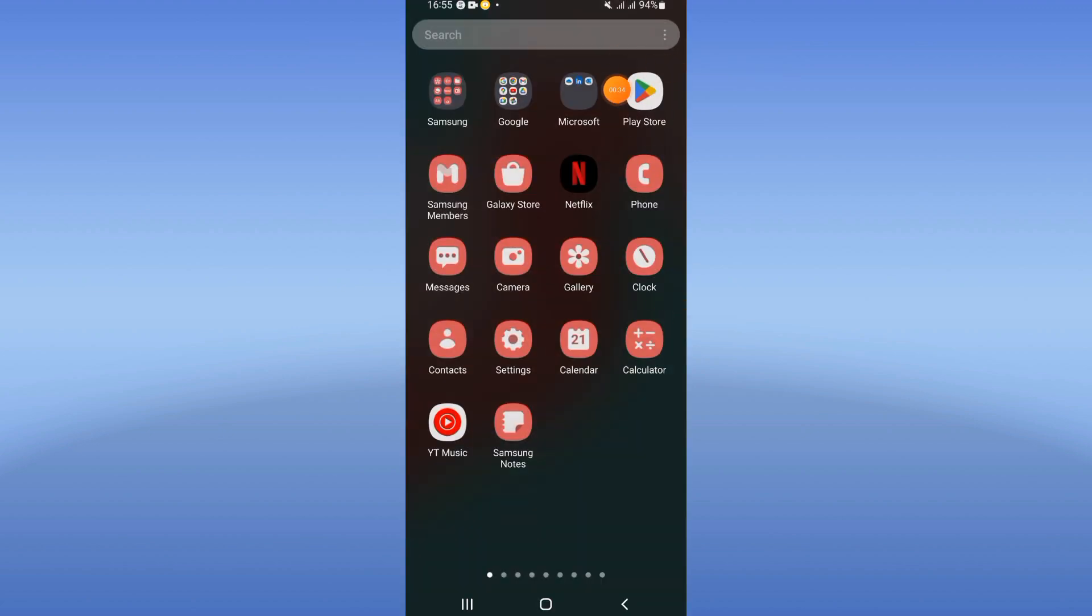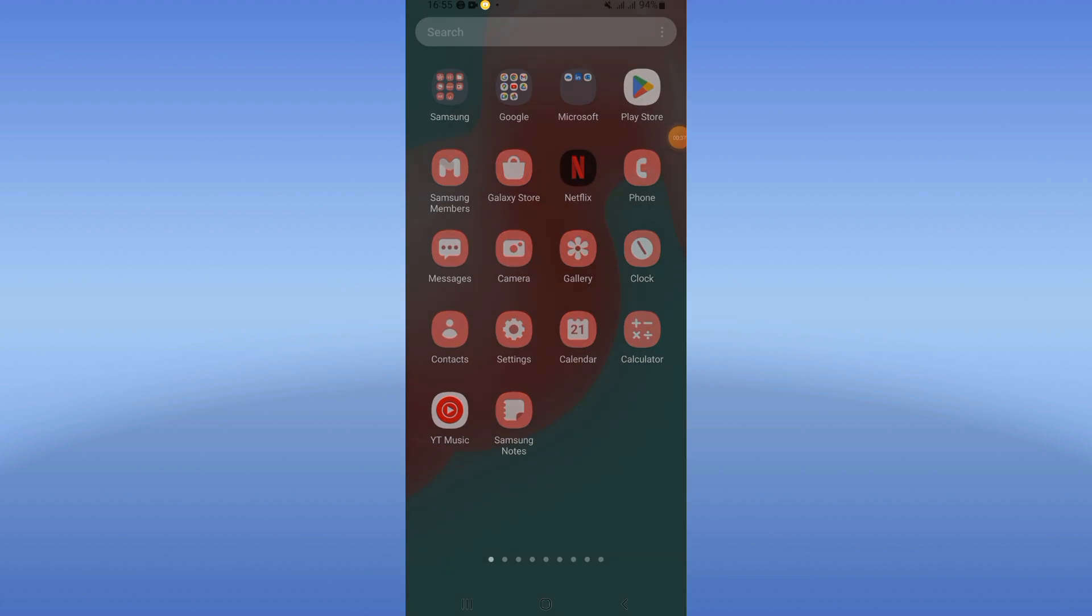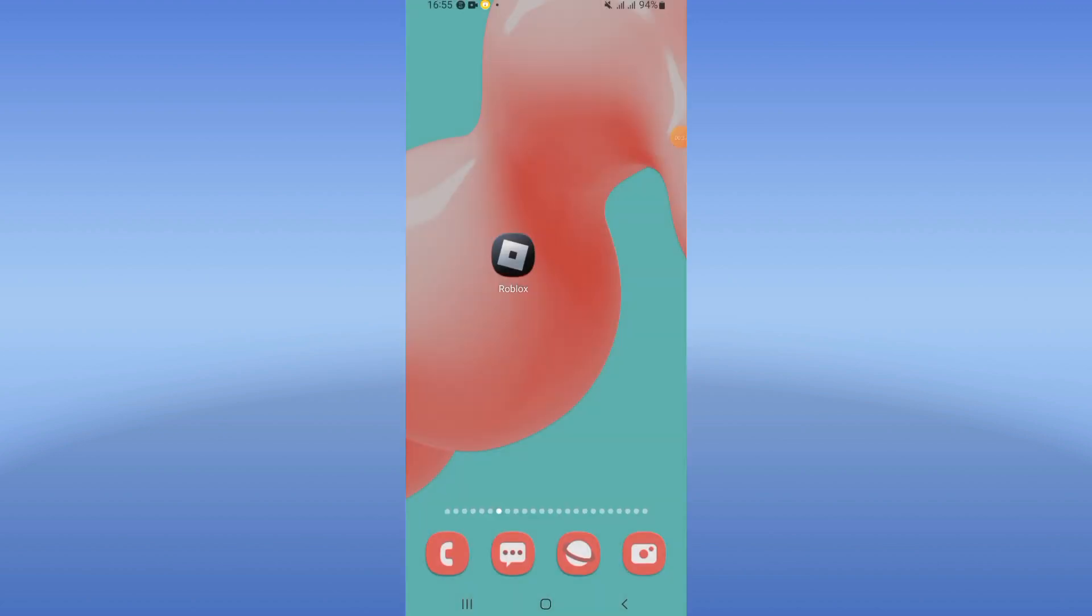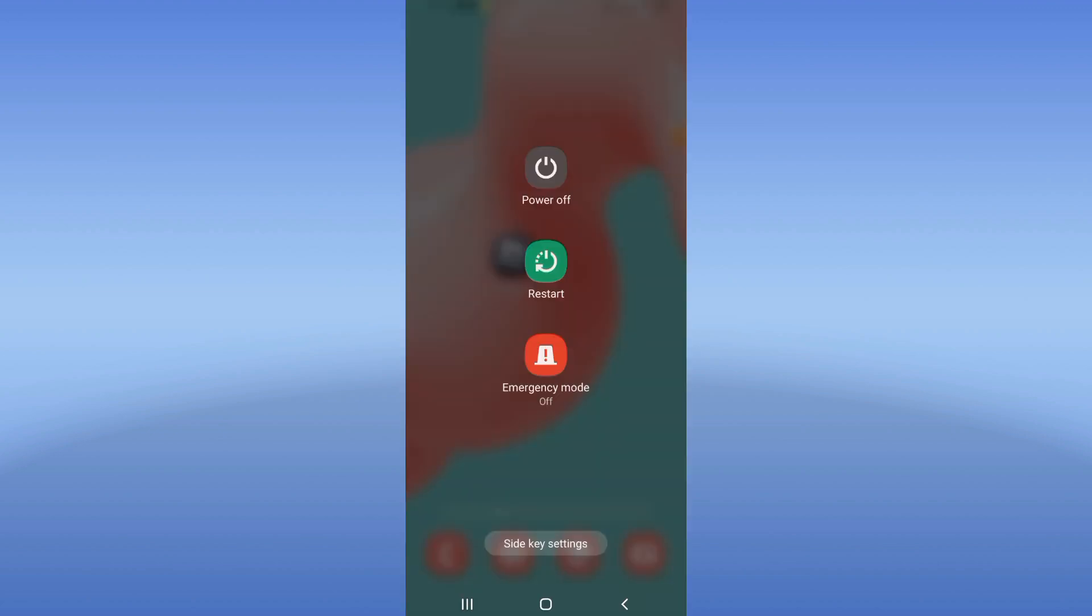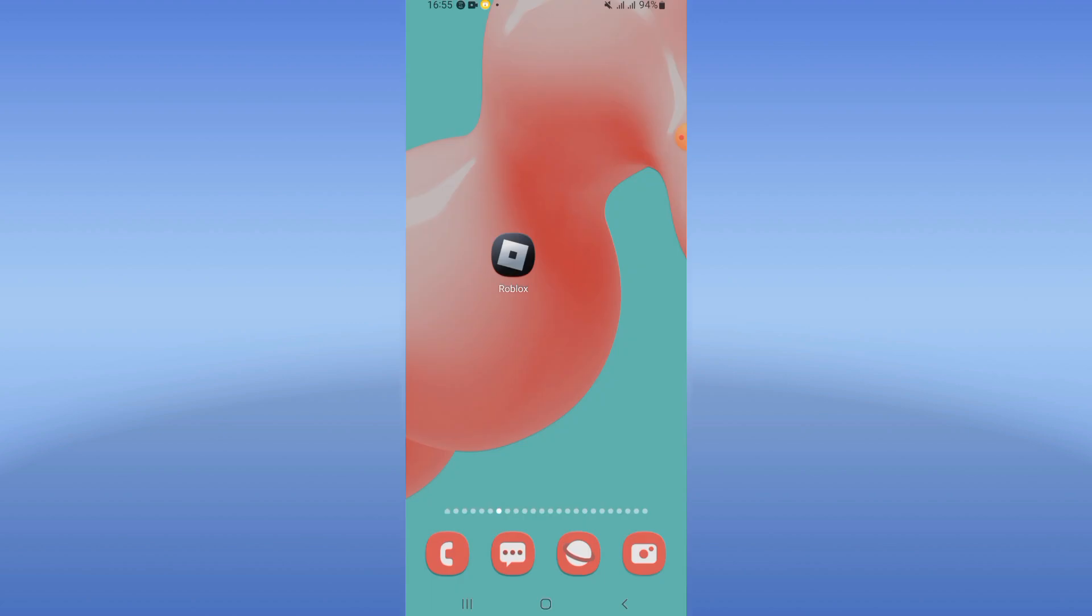After updating Roblox, restart your phone and that's all. Hopefully don't forget to like and subscribe, and see you in another video.